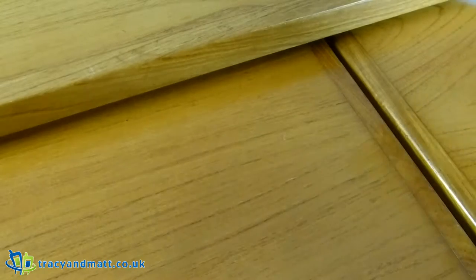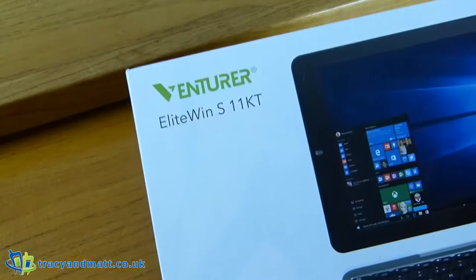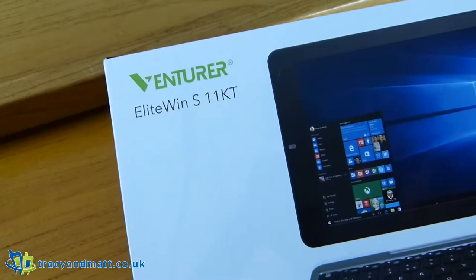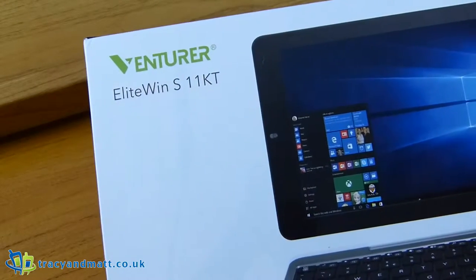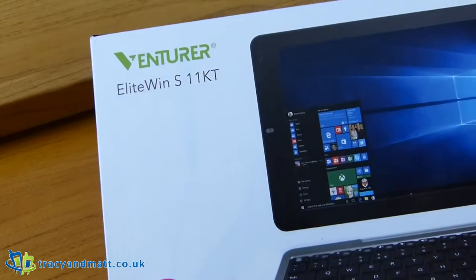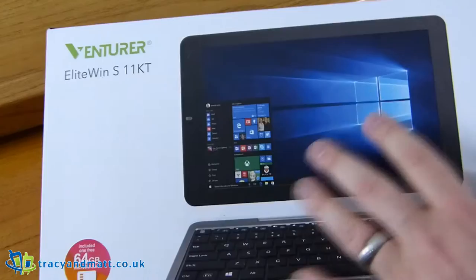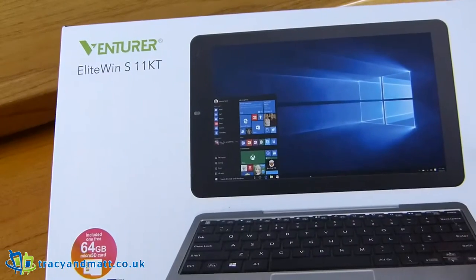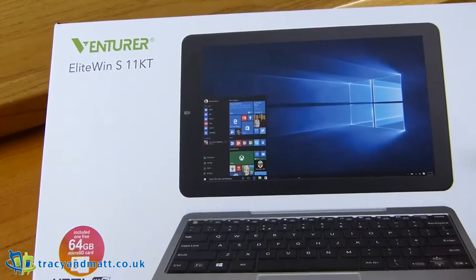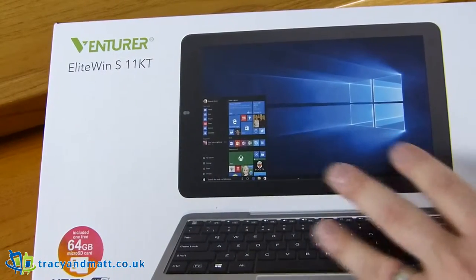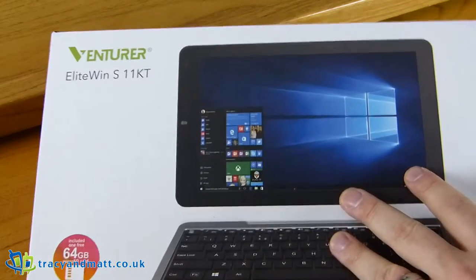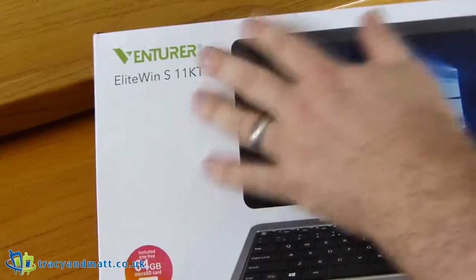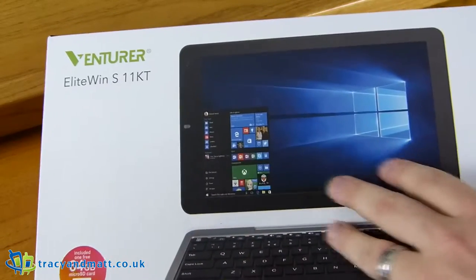Hi there folks, Gareth here, and this is the Venturer Elite Win S11KT. This is a rather affordable 2-in-1 mini Windows notebook that has both a tablet and a keyboard type affair that clicks onto it.